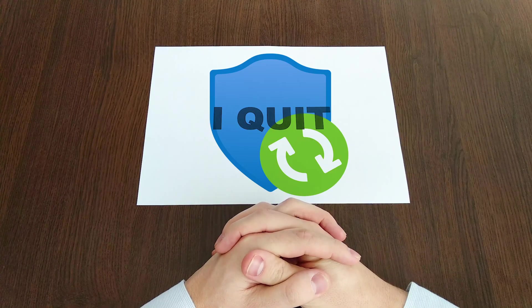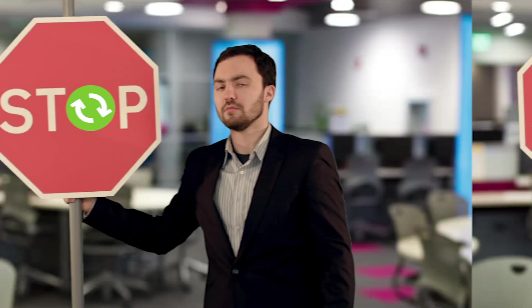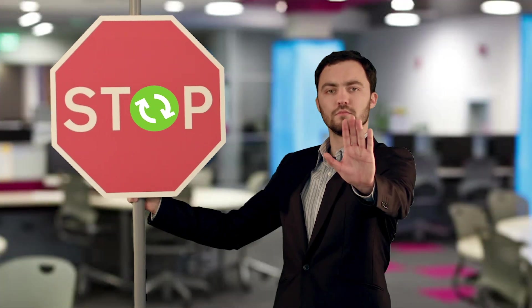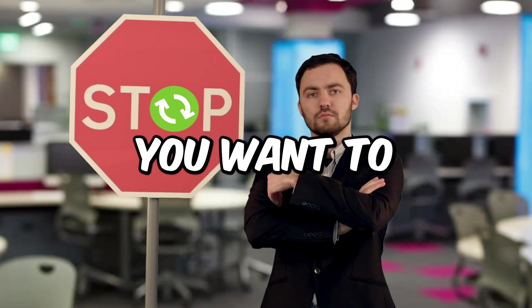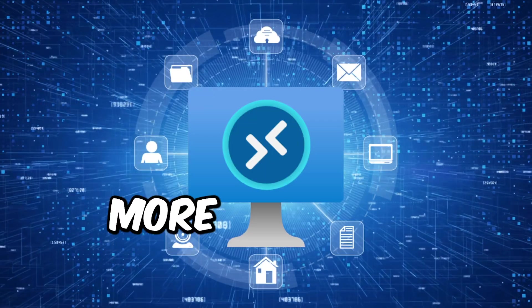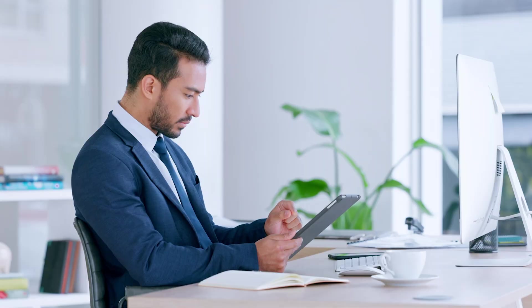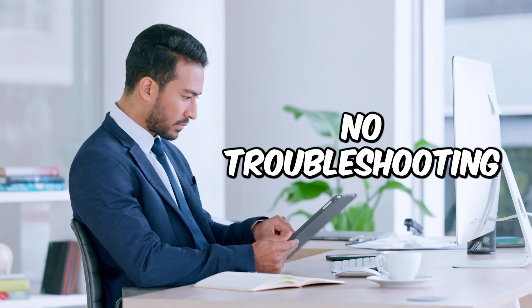I quit and I couldn't be happier. And you should quit, too. And you want to know something? When you do, your VMs will be more secure and they won't need any troubleshooting, which is going to make your life really easy.